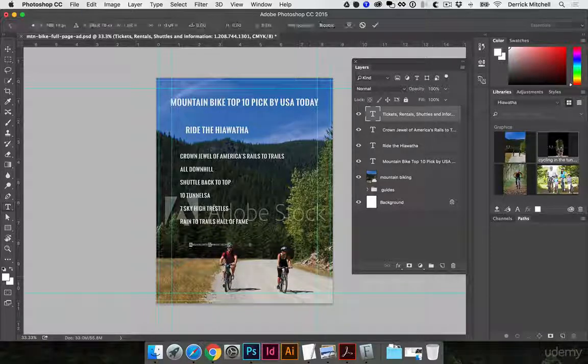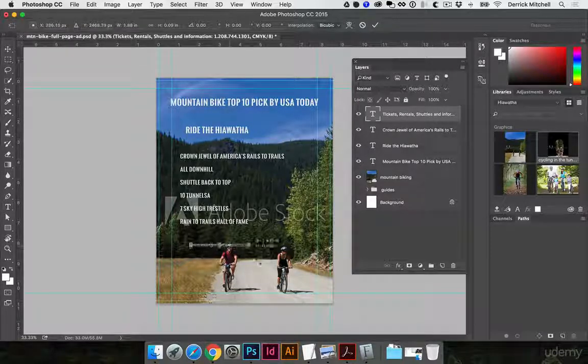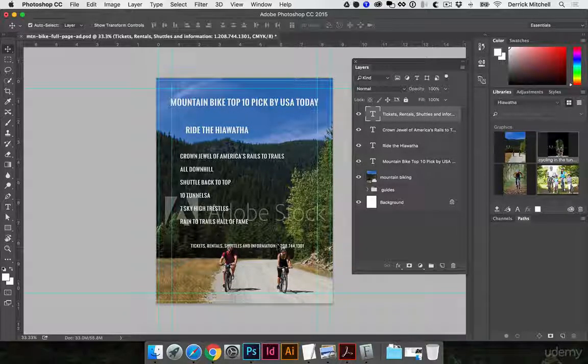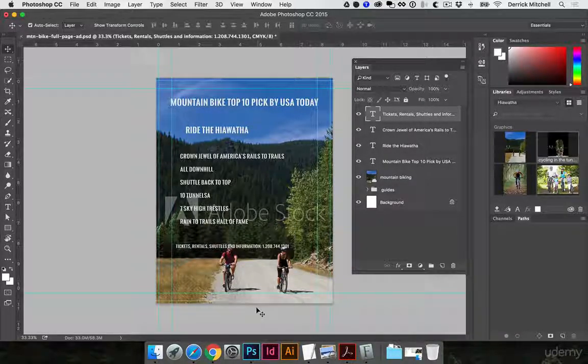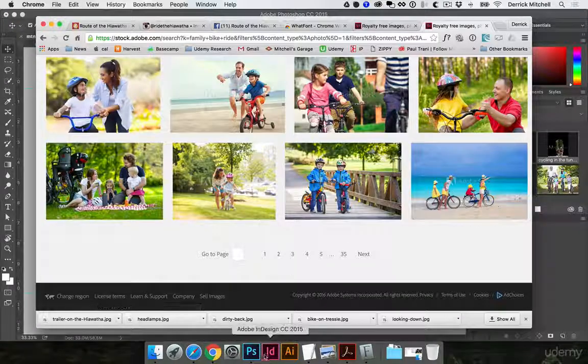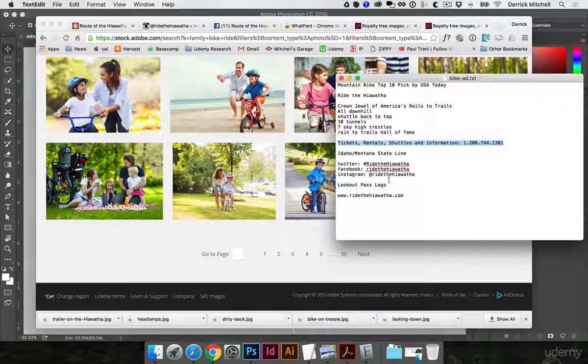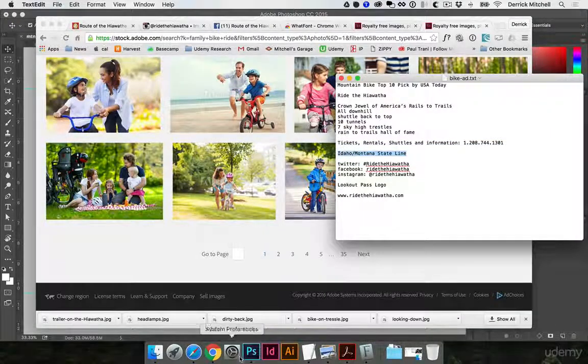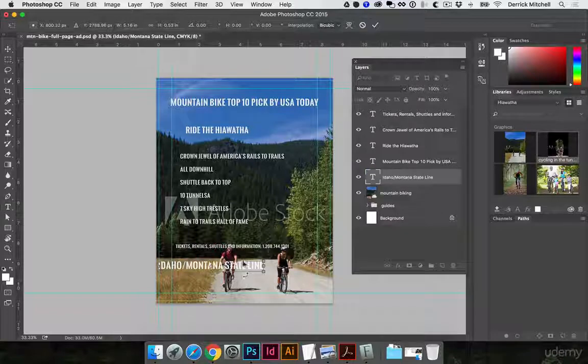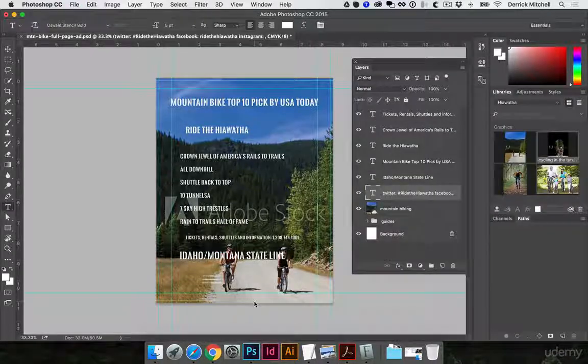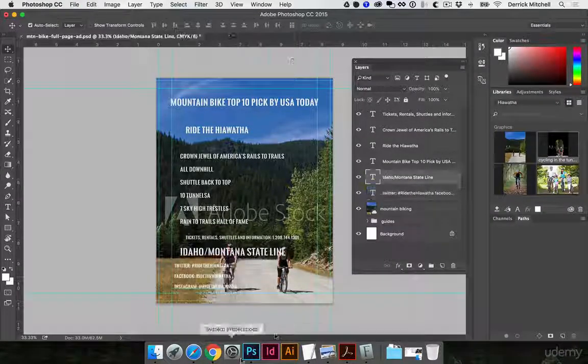So I'm just copying and pasting, and then command T to get my free transform, just to scale stuff up a little bit and get it close to what I'm looking for here. Let me go ahead and just hit fast forward here so you don't have to sit here and watch this whole thing.